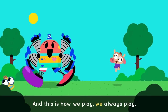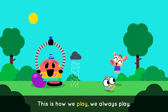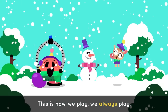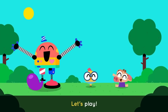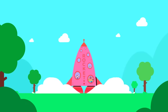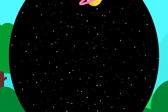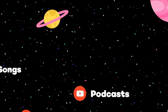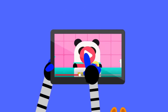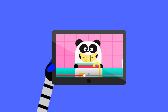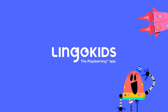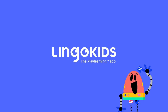This is how we play, we always play! This is how we play, we always play! Let's play! Let's play!